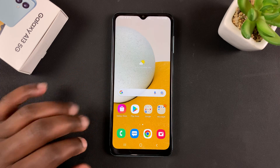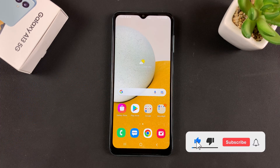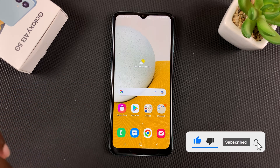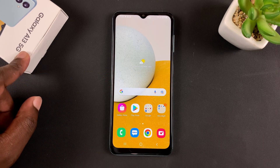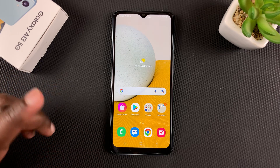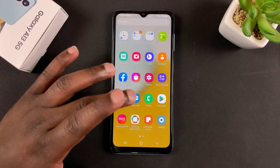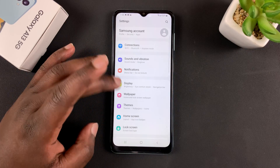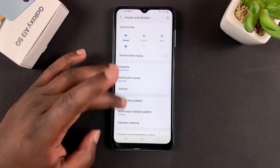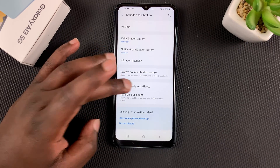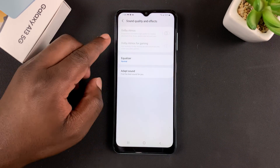In today's tech tip, I'll be explaining why the Dolby Atmos setting is grayed out on a Galaxy A13 5G — and this might also be the case on other Galaxy phones. When you go to Settings, then Sounds and Vibration, and then Sound Quality and Effects, that's where you'd normally go if you want to enable Dolby Atmos.